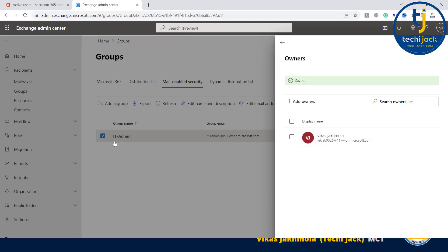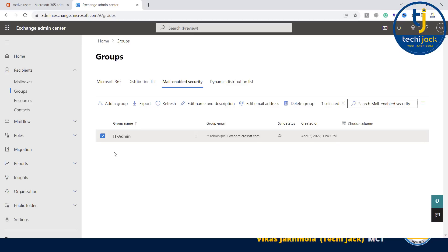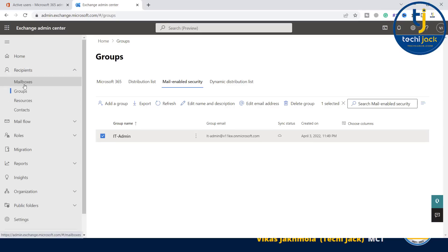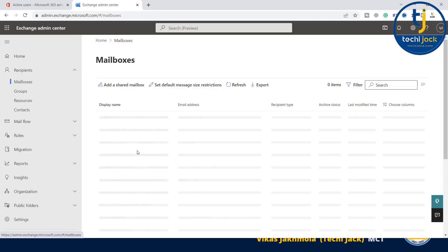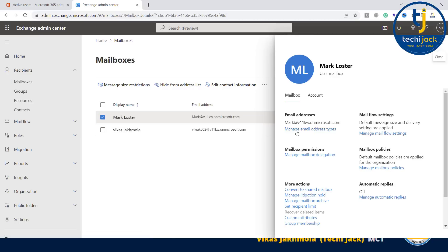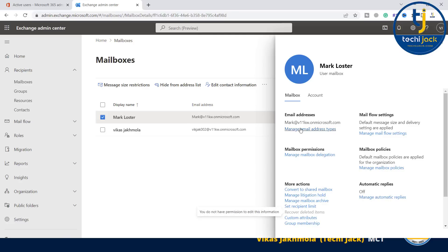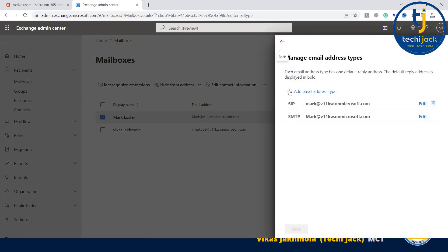So we have created the user, we have created the group, we have seen how we can add an owner and a member to the group. If you go back to recipients mailboxes, if I click on Mark Blaster, from here you can manage email address types, manage mail flow settings, manage mailbox delegation, manage mailbox policies, automatic replies, and more actions. You can add email address type from here.